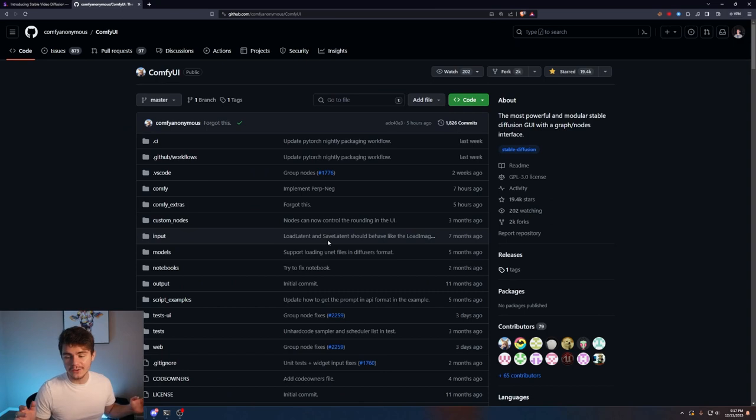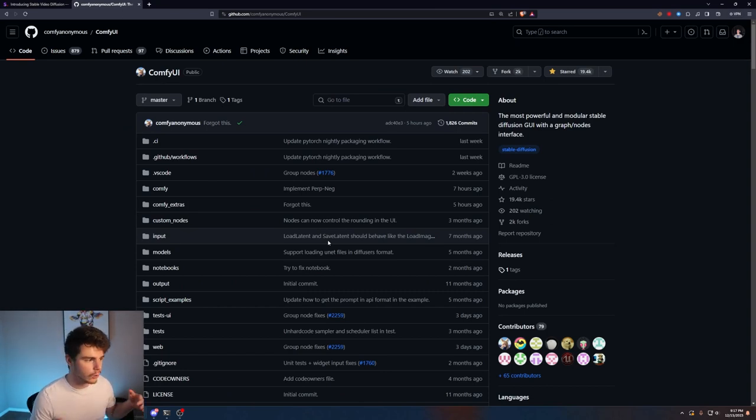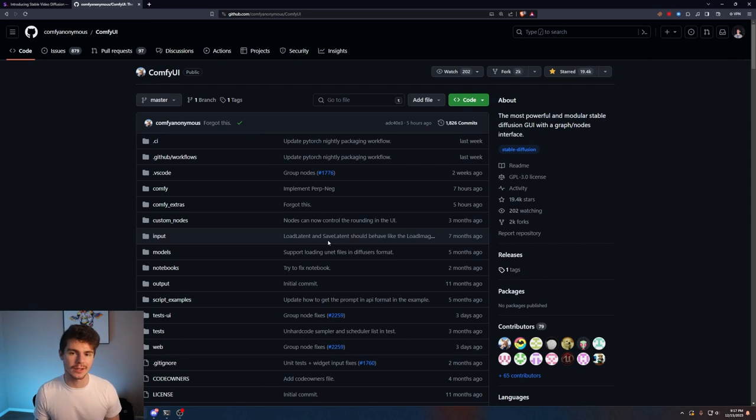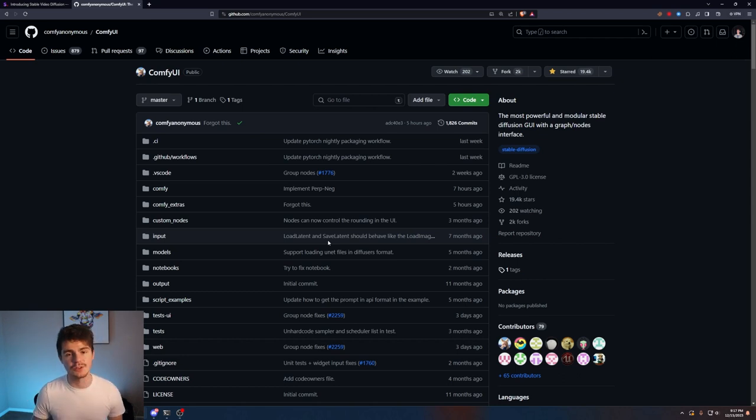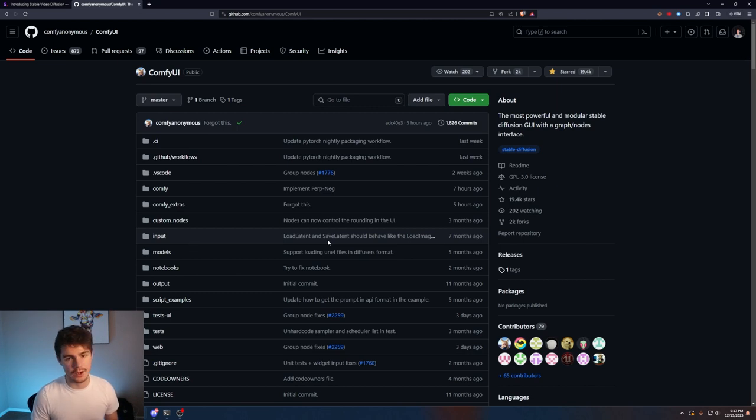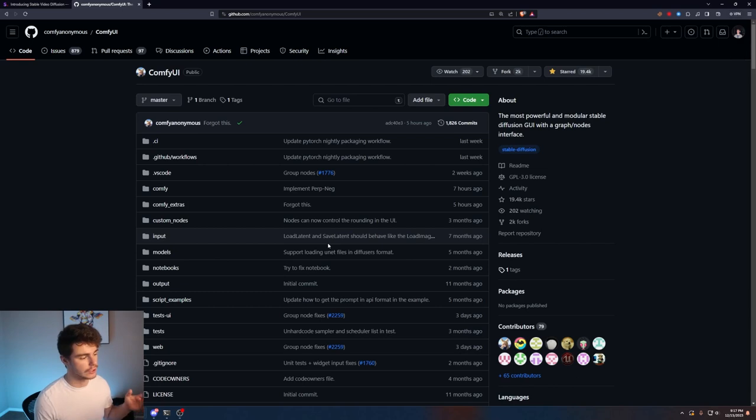I'm over on the ComfyUI GitHub page. If you don't know how to install ComfyUI I'll basically go over it real quick but it's similar to things like Automatic 1111 or Focus. It basically allows you to load in Stable Diffusion models or any kind of image generation model and then run that on your computer so you can generate all kinds of stuff.